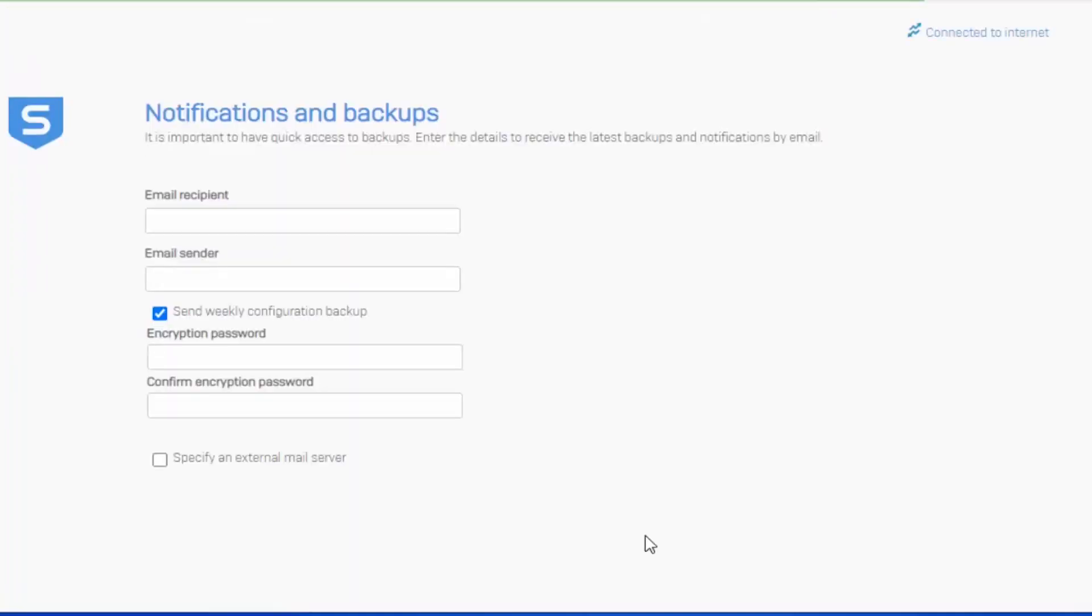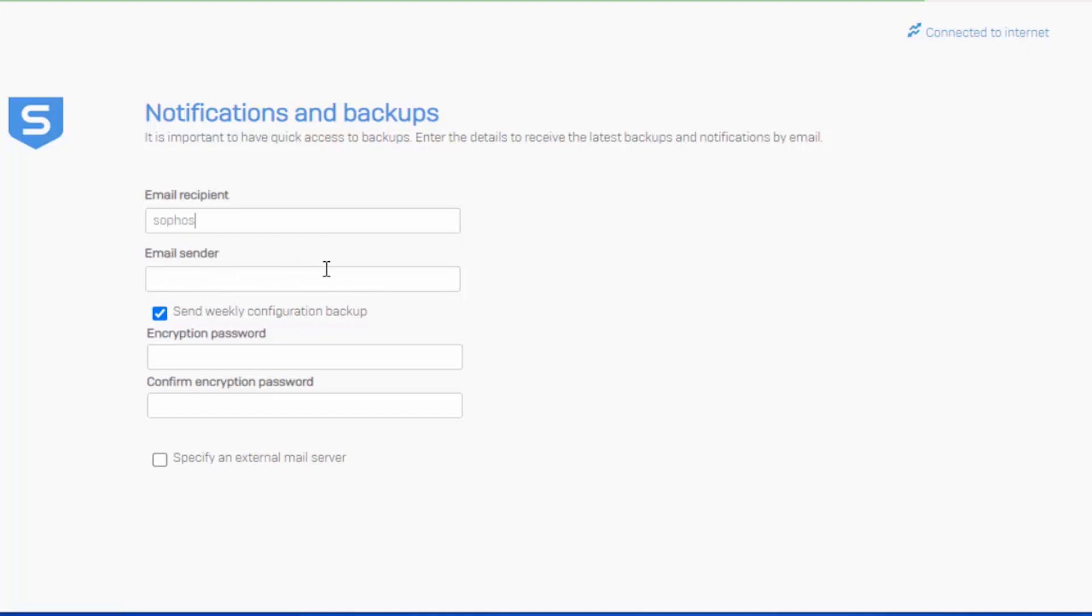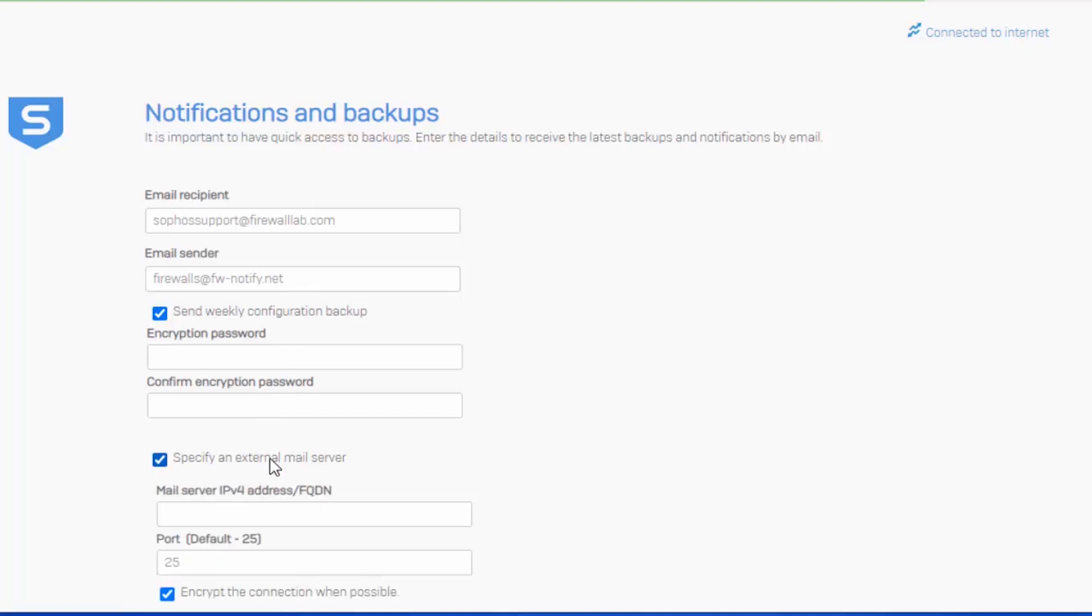Now we're ready to set up our notifications and backup settings. The Sophos appliance does have a built-in email server that is capable of notifying or alerting the admin or help desk of potential threats and outages, as well as automating the sending of backups. Here we can configure the email address that the appliance will use when sending such alerts and backups, along with the recipient's address. This is where our alerts and backups will be sent to, and this is the email that the alerts or backups will be sent from. Should you decide to utilize your own email server, you can configure an external email server here.